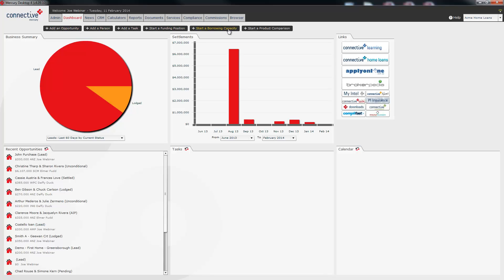Along the top of this screen here you'll see a number of quick start buttons: add an opportunity, person, task and then one for each of the three calculators.